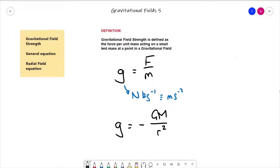In this video we'll be moving on to the next of our key equations to describe gravitational fields, and we're going to look at the definition and the theory behind gravitational potential.